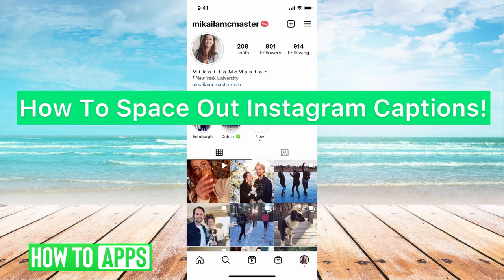Hey guys, it's Mikayla and today I'm going to walk you through how to space out Instagram captions. It's really simple so let's jump in.